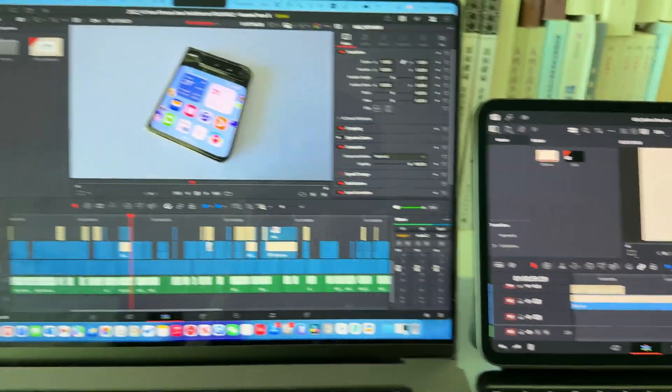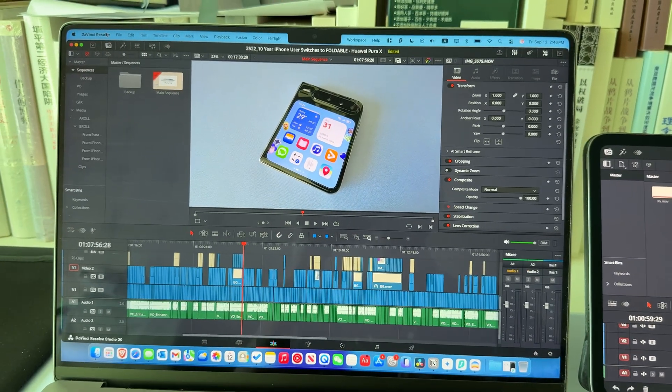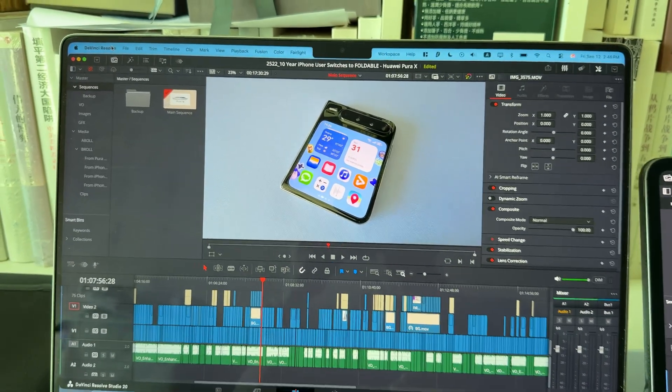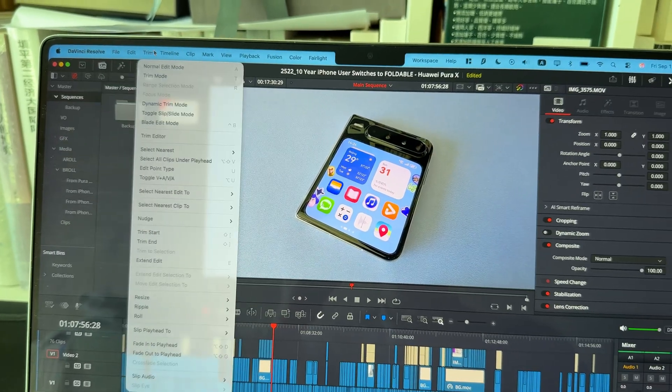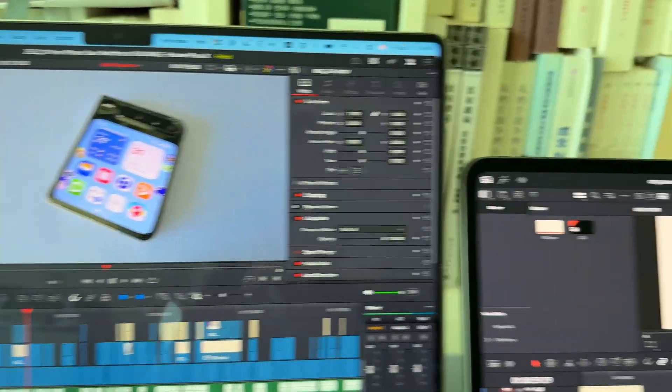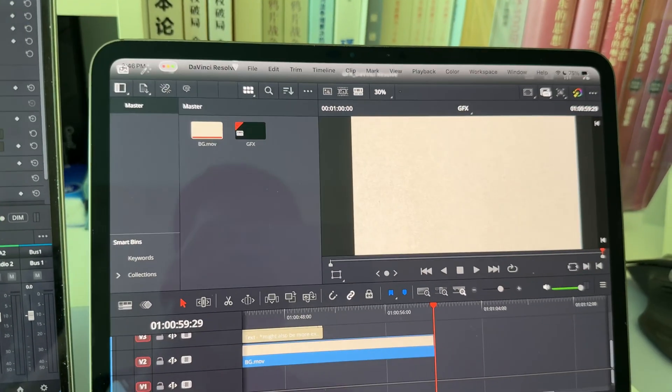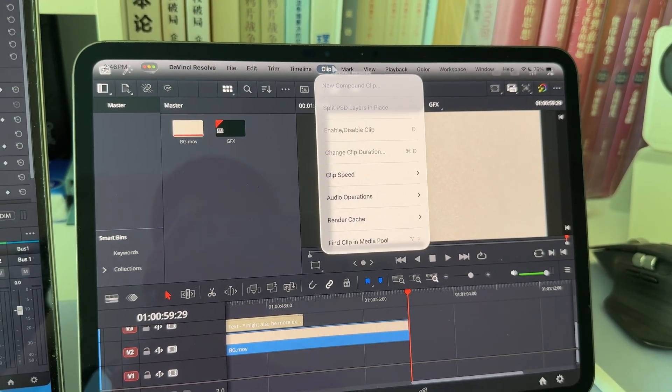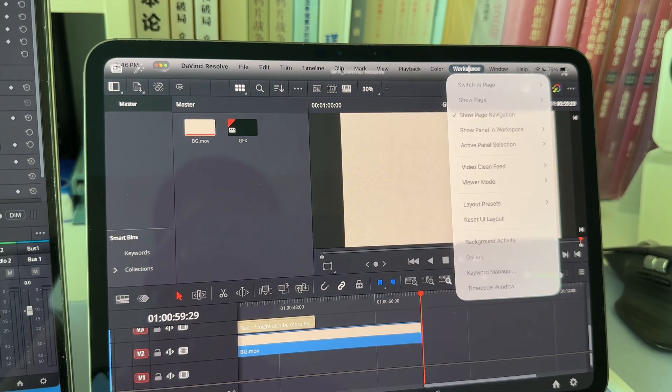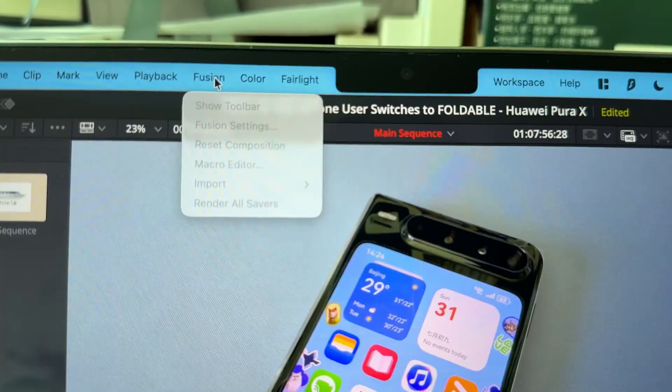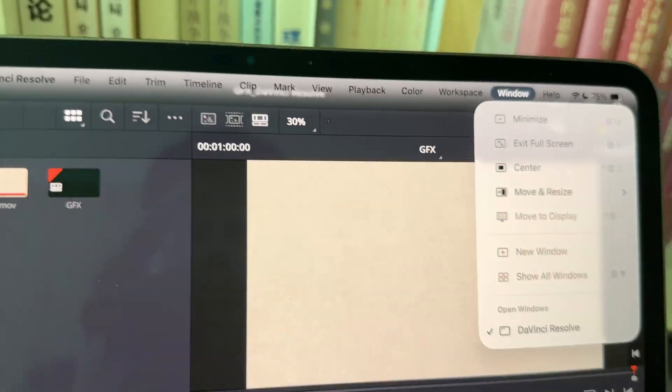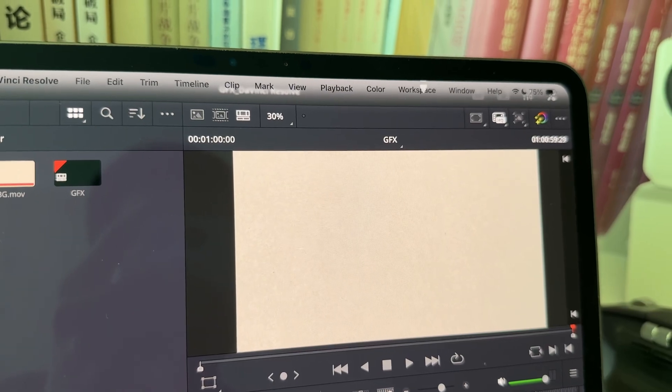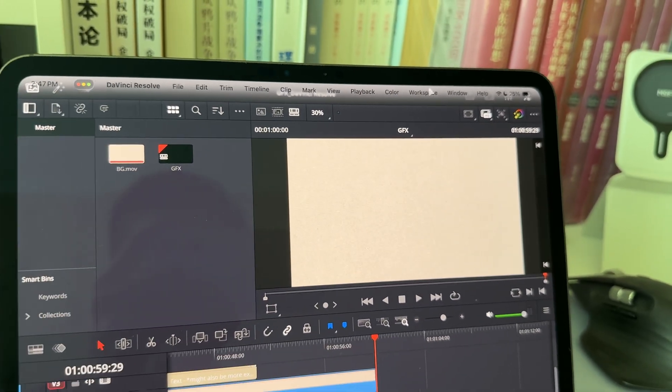I got my MacBook over here running the desktop version of Resolve. As you can see, I have all the menu options over here. And on my iPad, I basically have everything. The only thing I miss are Fusion and Fairlight, as you can see. But all the other options, I have everything here.